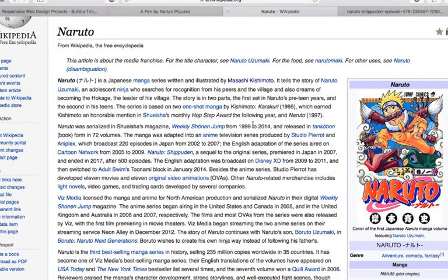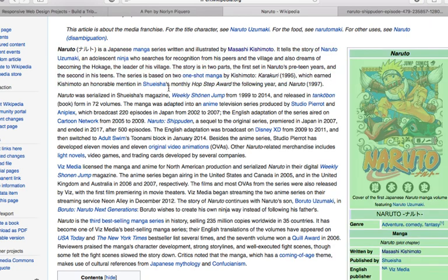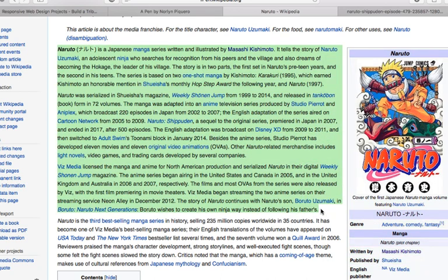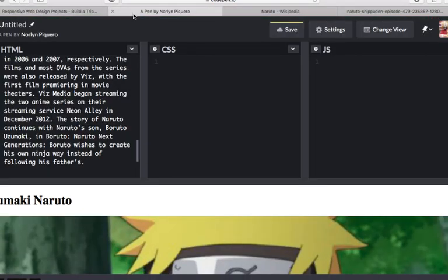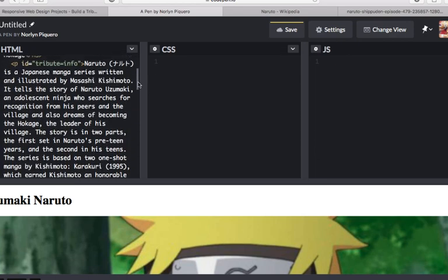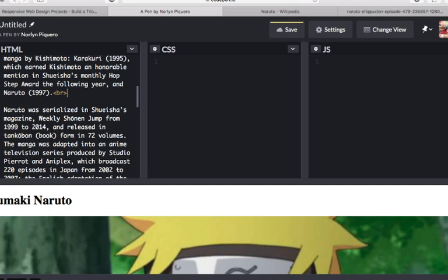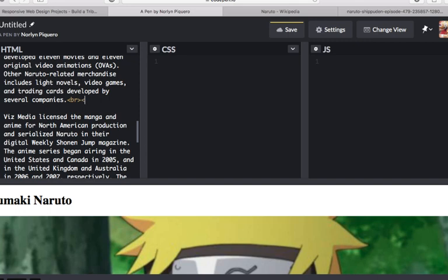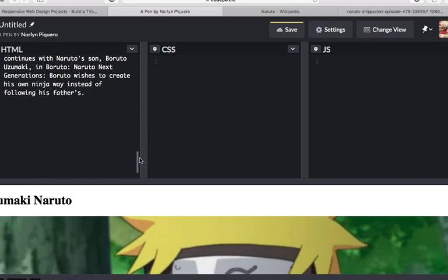I'm going to use this info from Wikipedia. In between the paragraphs, remember that we're going to put br in here to separate the 1st paragraph from 2nd paragraph, and so forth. Let's just use the first 3 paragraphs, so that would be enough.